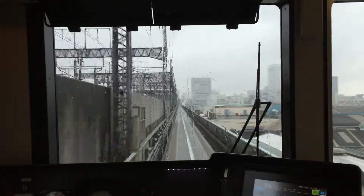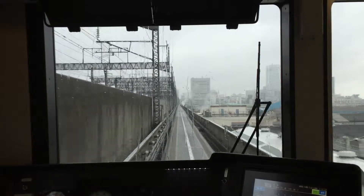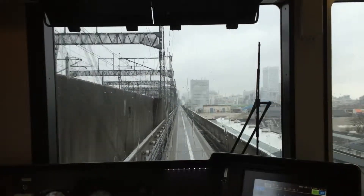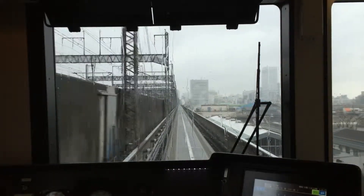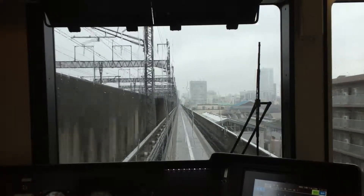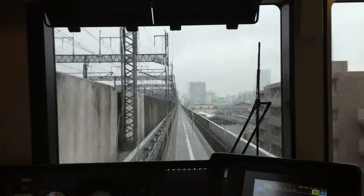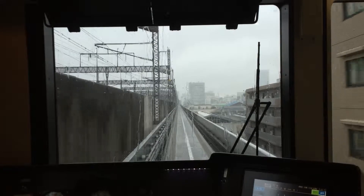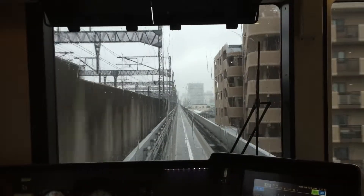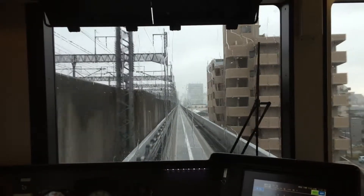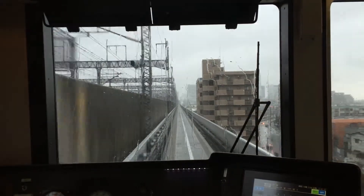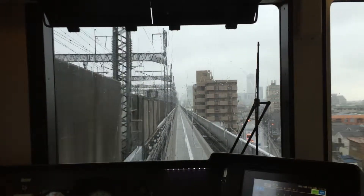We can see that the traffic lights are on our way. The traffic lights are on the street, and we can see that there are traffic lights on the road. It's going to have a traffic light.